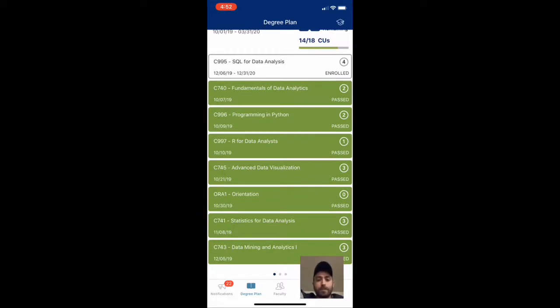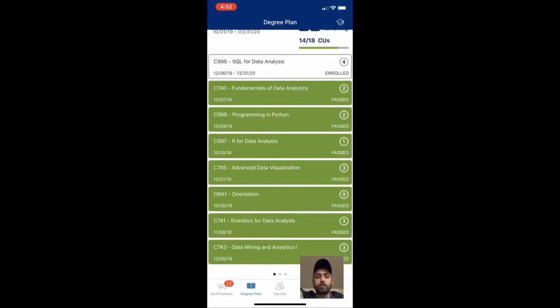You can see so far we have Data Mining Analytics 1, Statistics for Data Analysis, Orientation, which everyone does before you even are enrolled in classes. That one's no big deal.